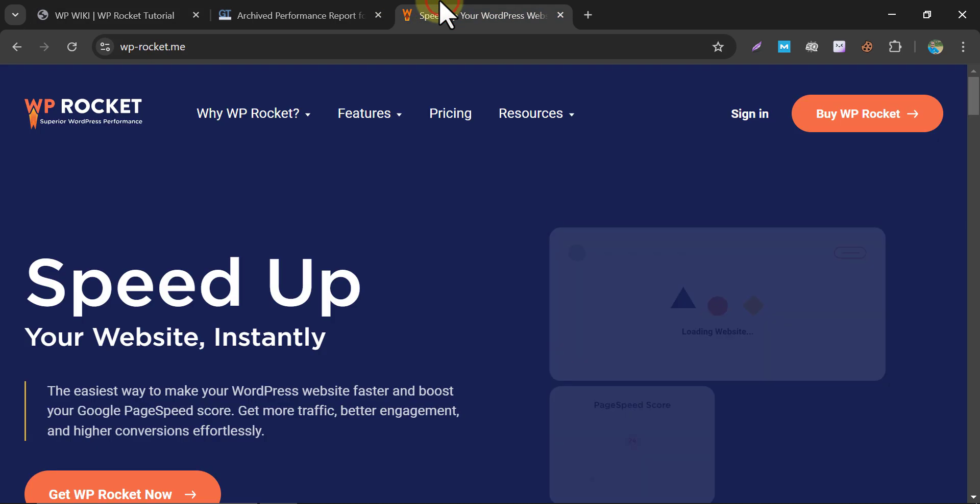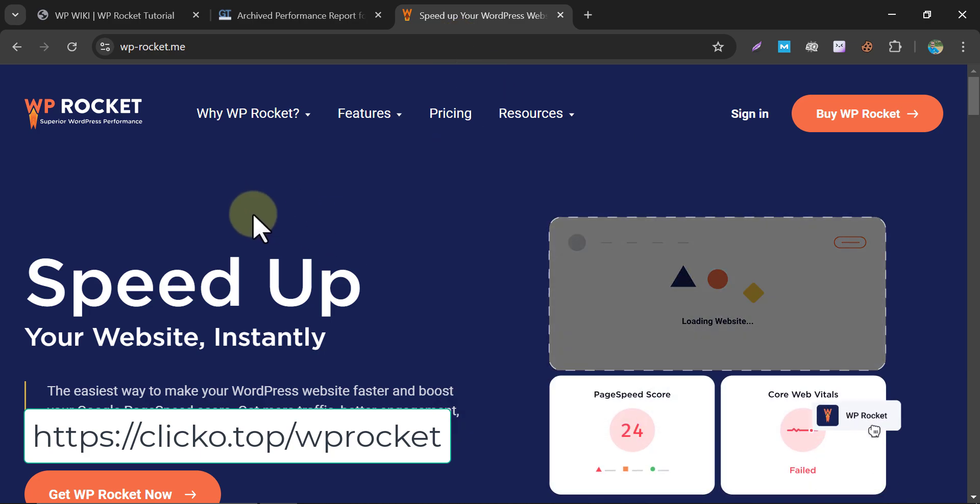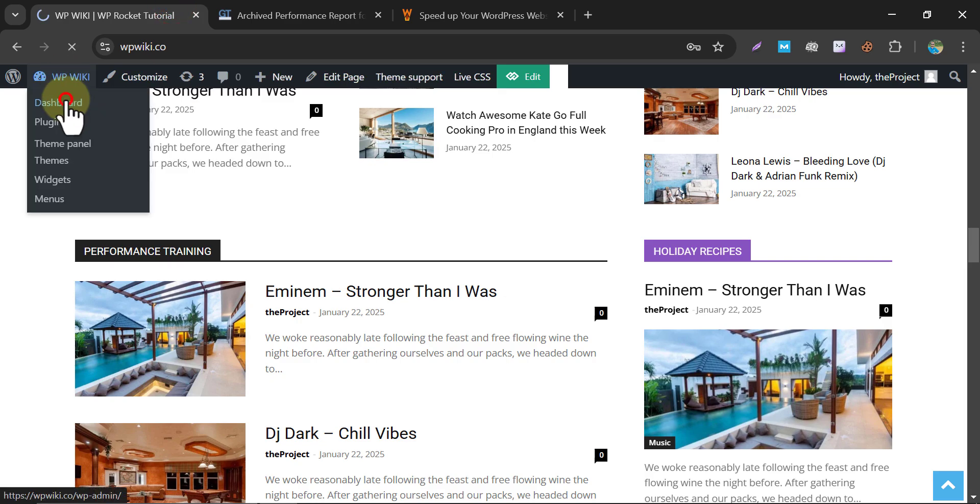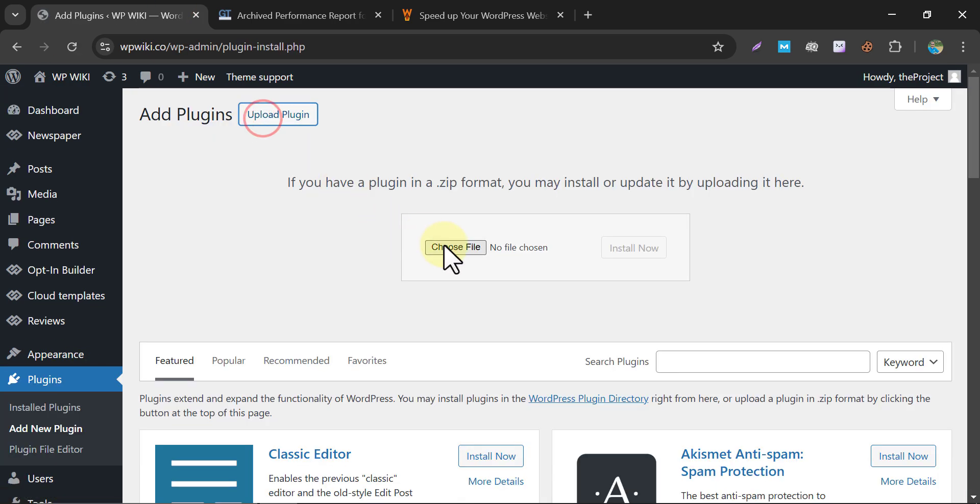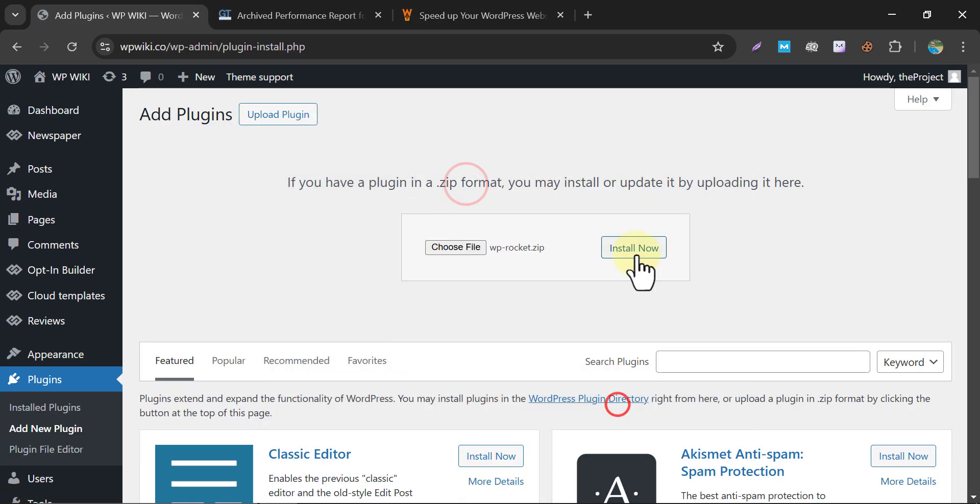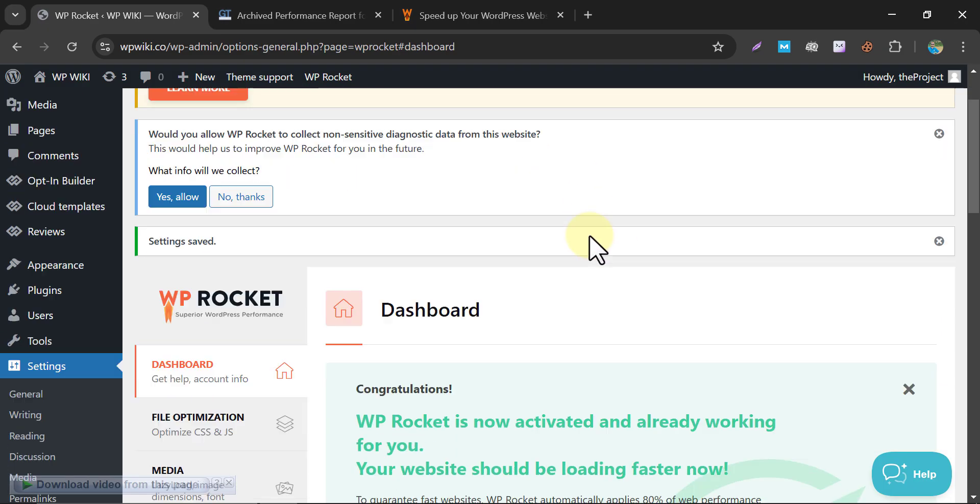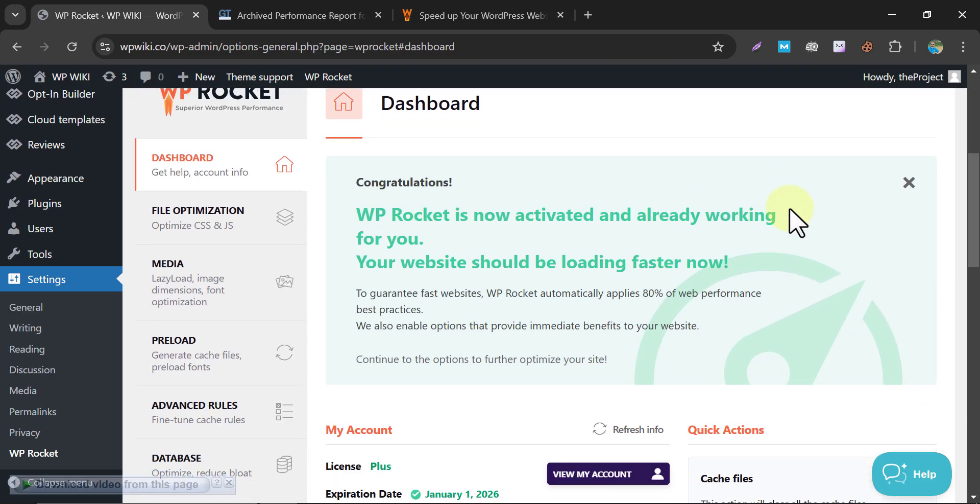So now get the WP Rocket plugin first. The link is given in the description. I already purchased that, and now I will install the plugin. After activation, you will see this interface. Our plugin is activated successfully.